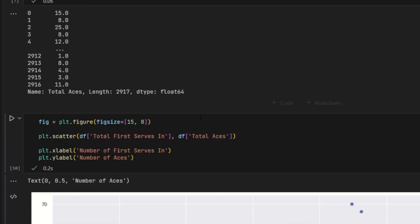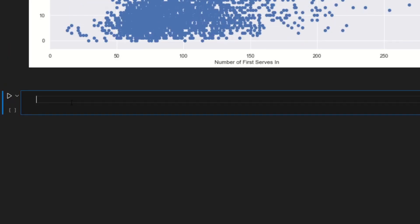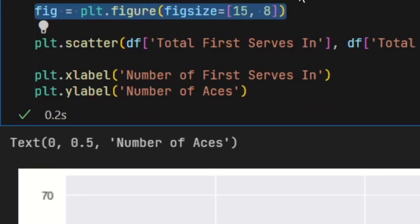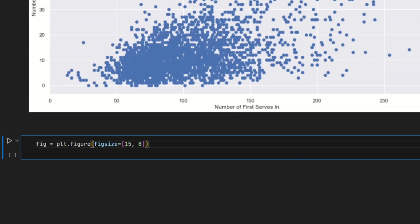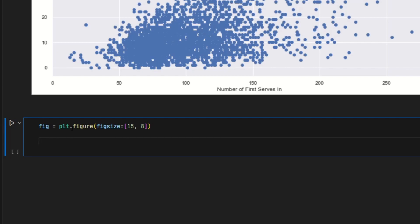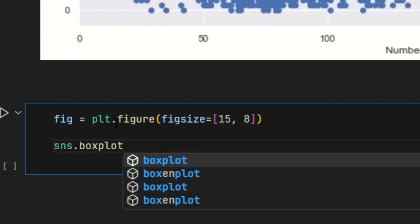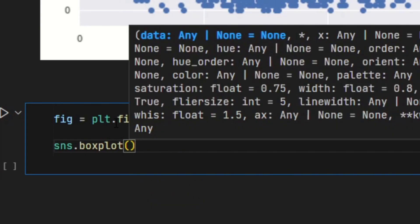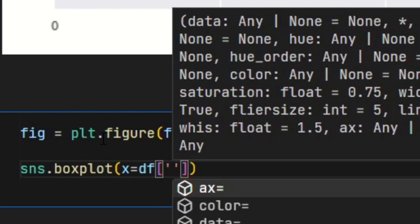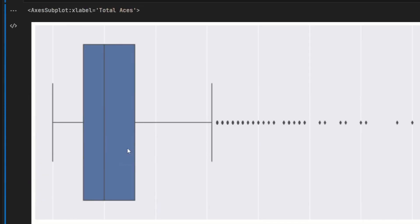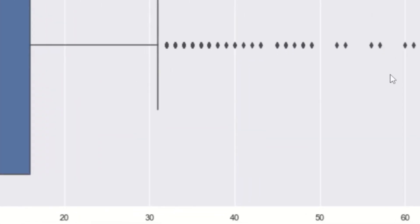Last but not least is the box plot. This one's pretty cool because you can see the distribution of a numerical variable. I want to see the distribution of the total aces. I'm first going to specify the size of the visual — same size as the scatter plot — and then use the box plot method from Seaborn: sns.boxplot. Inside the parentheses, I'll specify x equals df['total_aces']. Remember, you have to input a numerical variable on the x-axis or else the box plot won't run. If I run that, the distribution seems skewed to the right with a ton of outliers on the right end.